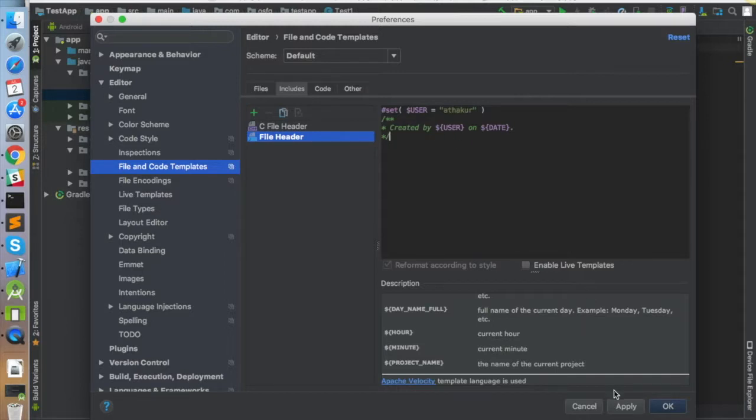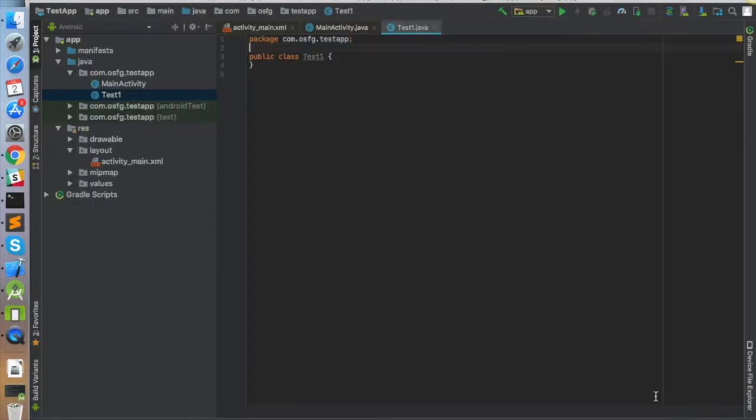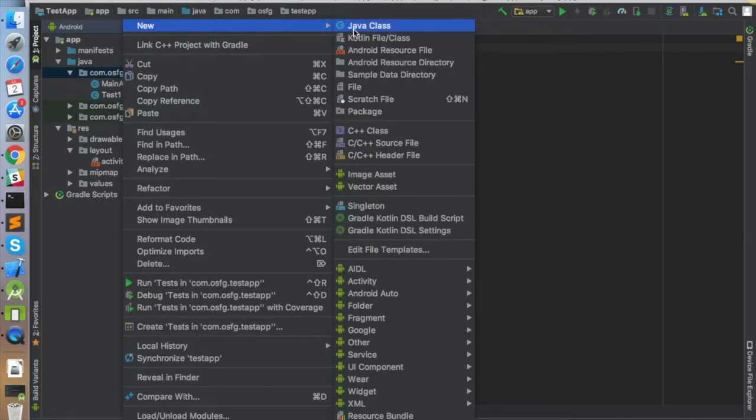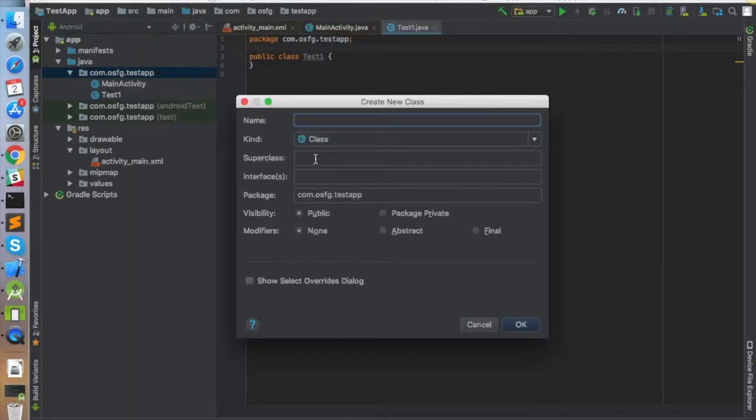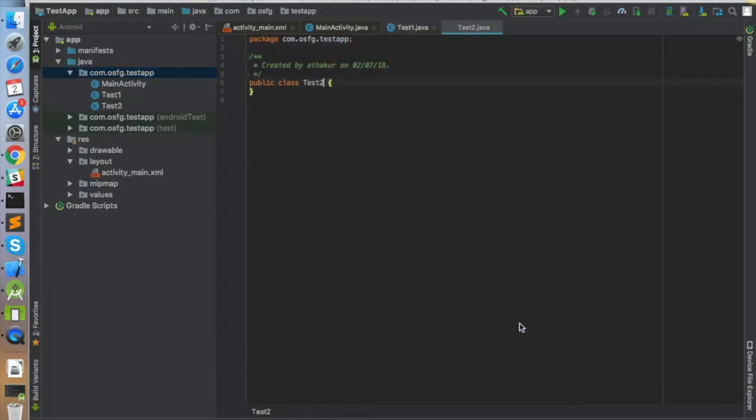Now let's go ahead and try to create another class. This time I'm going to call it test2 and click OK. You can see that this time it has added a header on the top of my class.